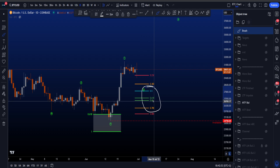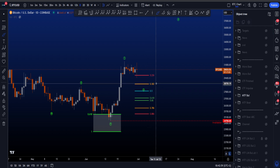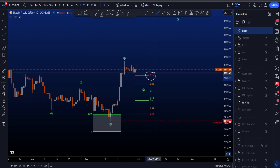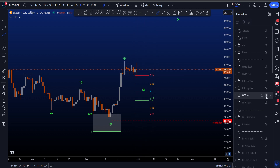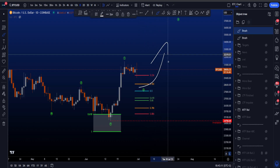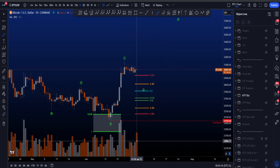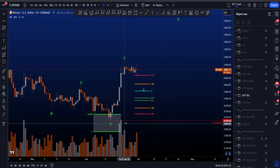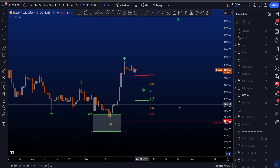The most common target for wave 2 is between the 0.5 and the 0.786, which is between 27.9k and 26k. The 0.382 is a rare target at 28.7k, and the 0.236 is a very rare target, only really tagged in very bullish environments — and it has been tagged. In this scenario we then expect an impulsive wave 3 to the upside with explosive candles and volume much higher than we saw inside wave 1.